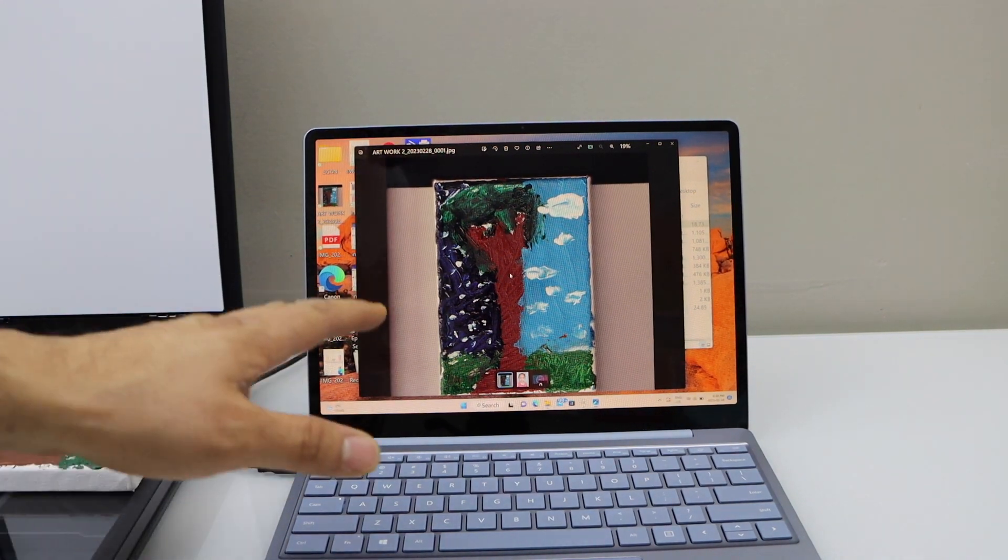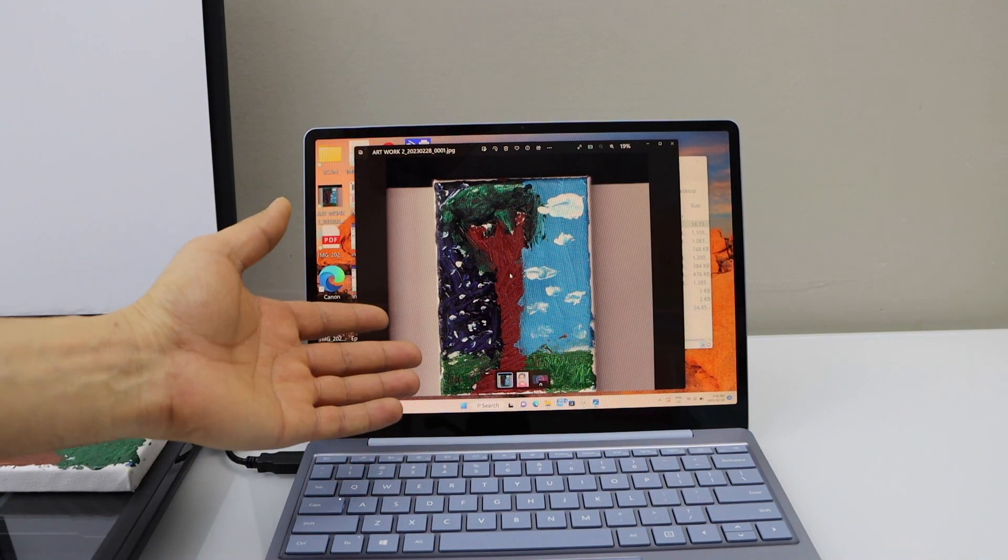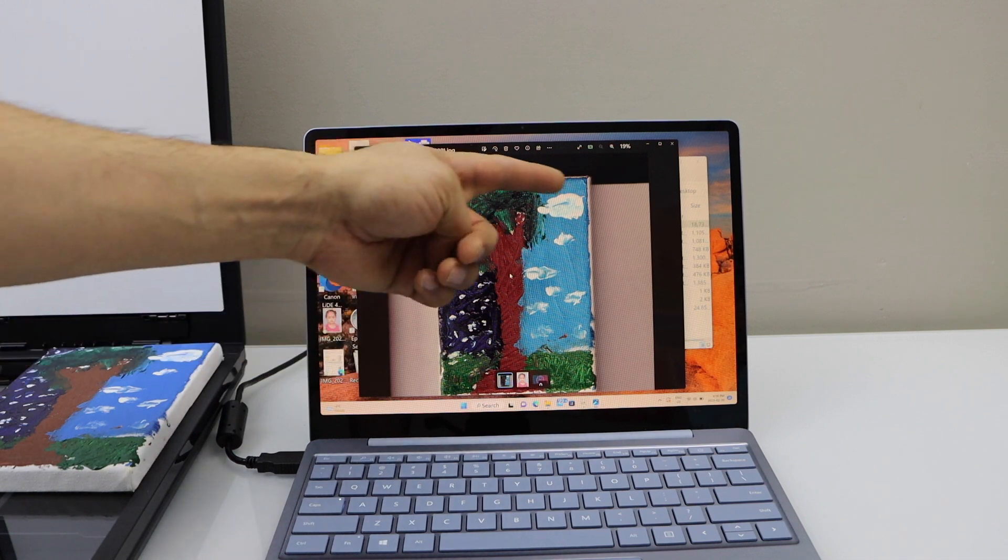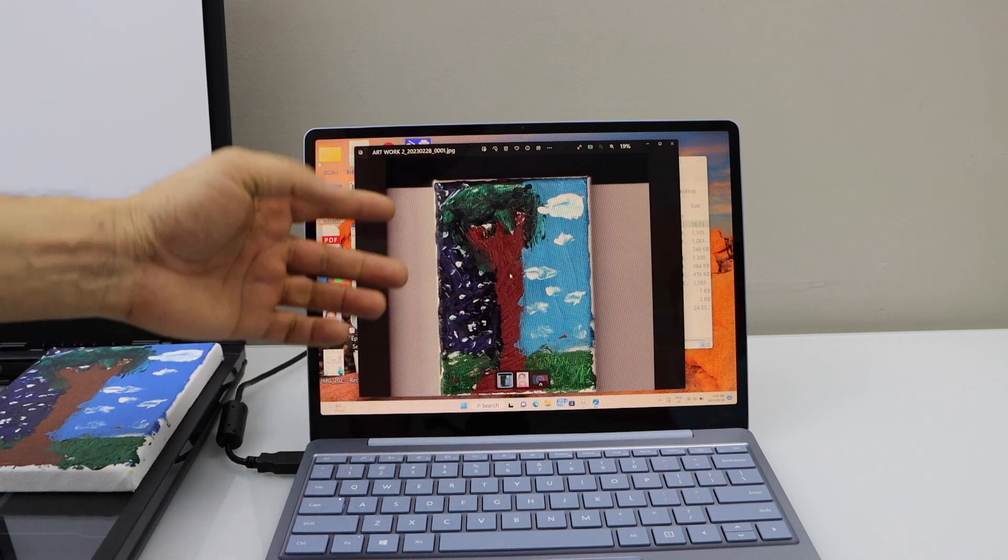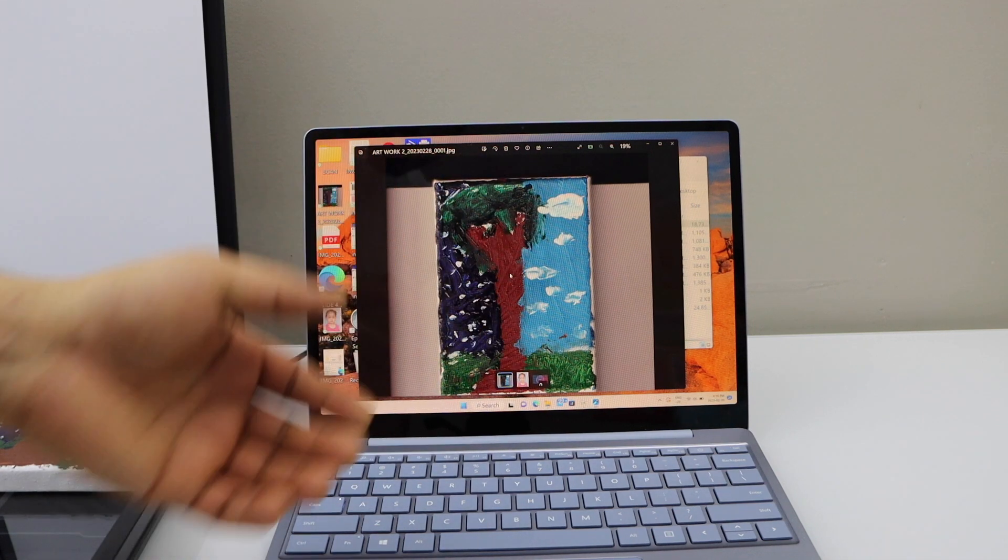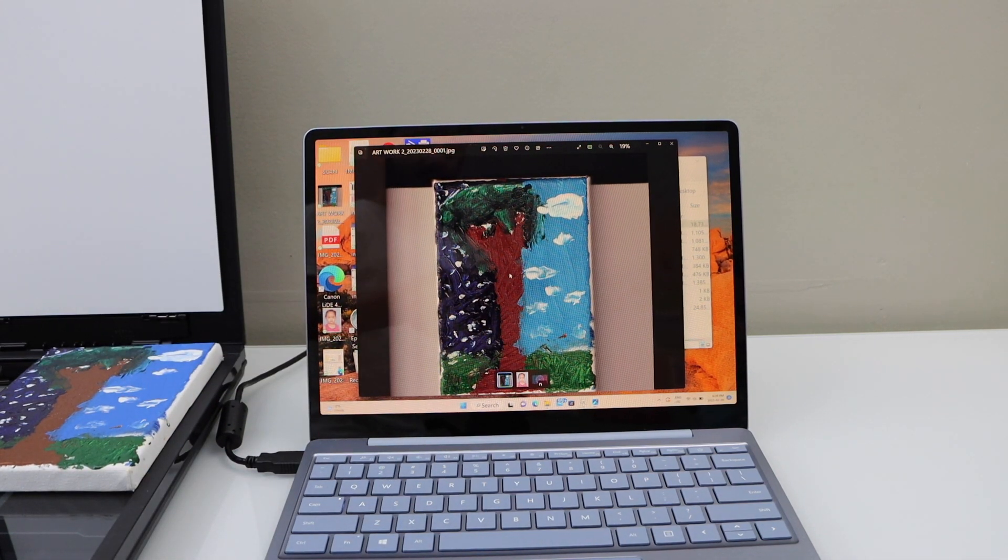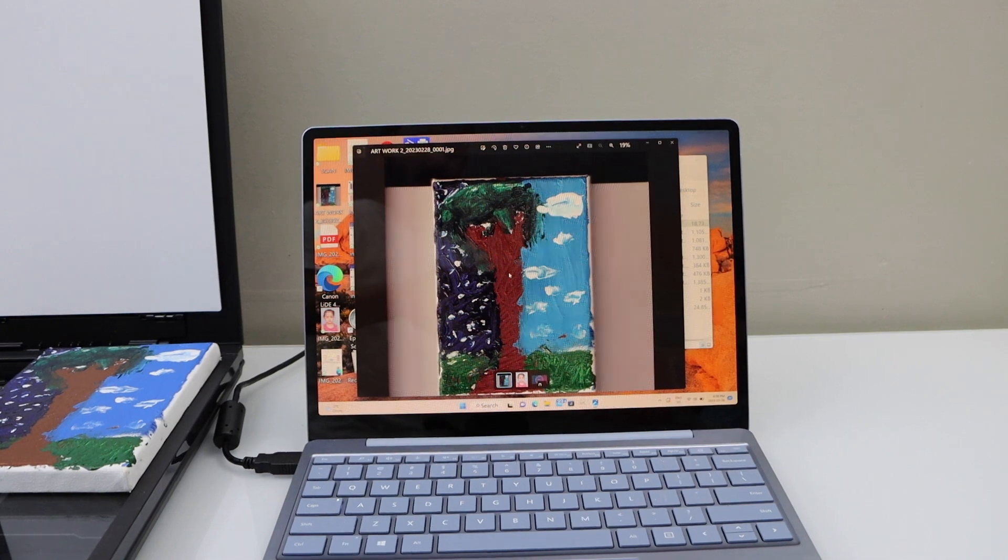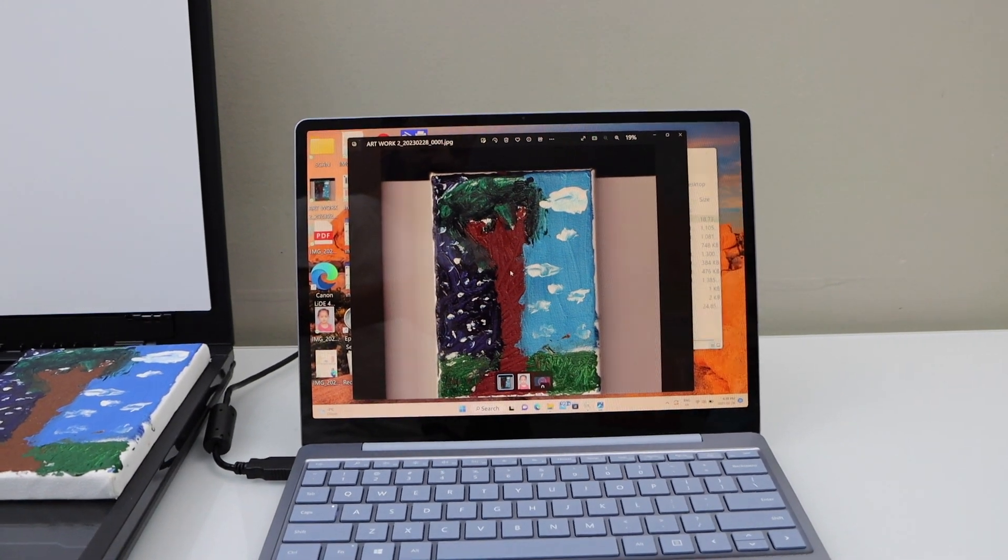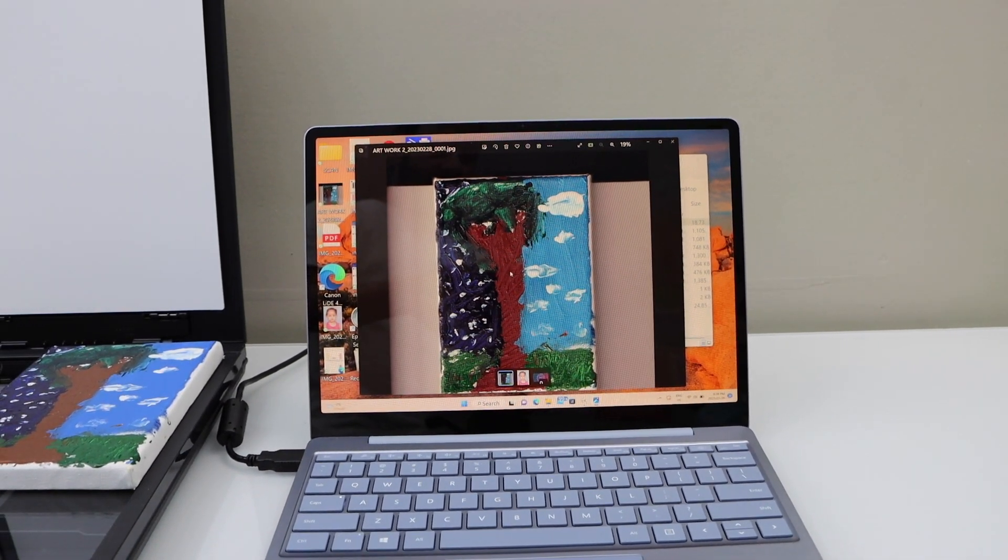Now we can edit it and make the edges smooth. This way we can scan the artwork and save it. Thanks for watching.